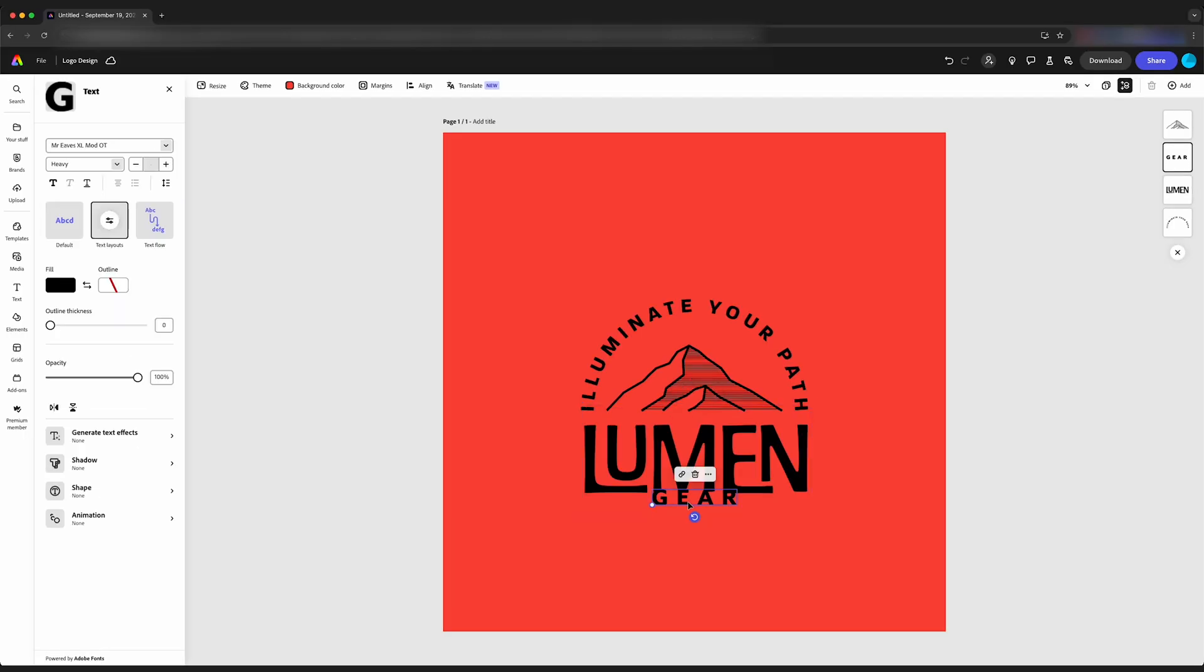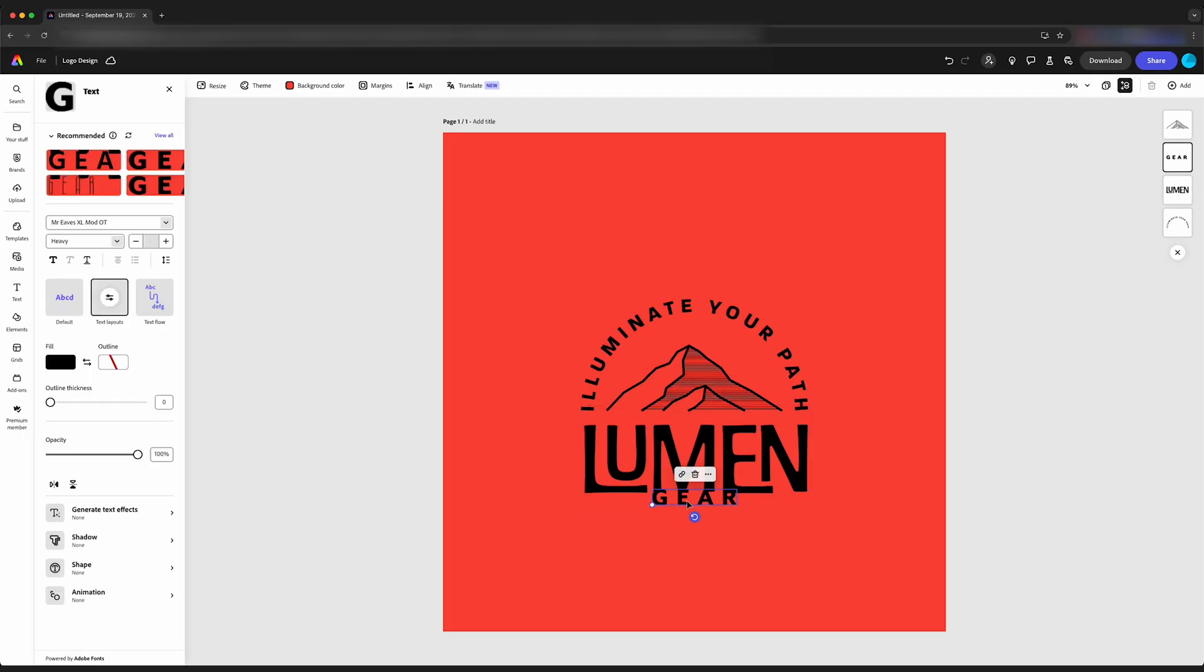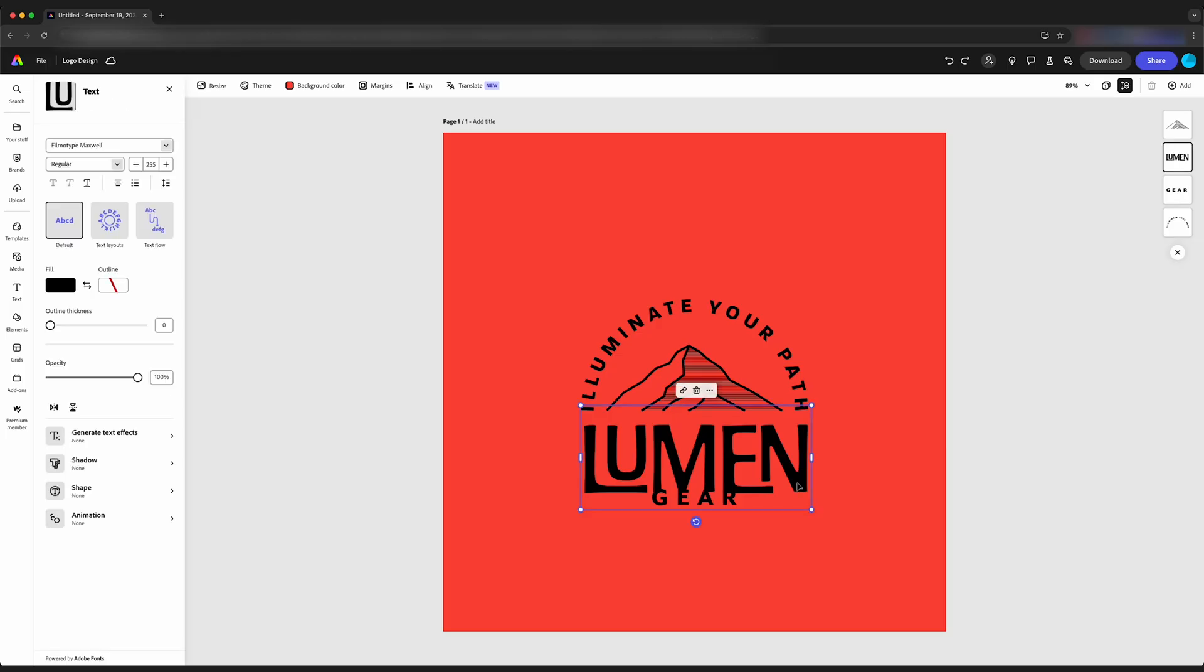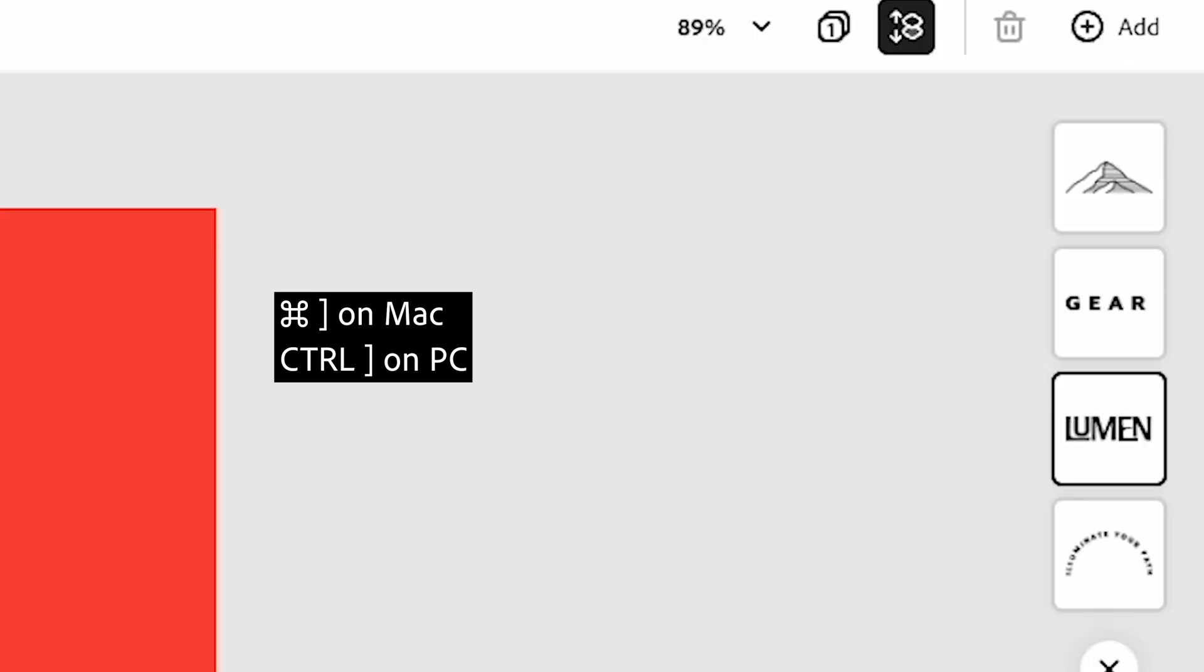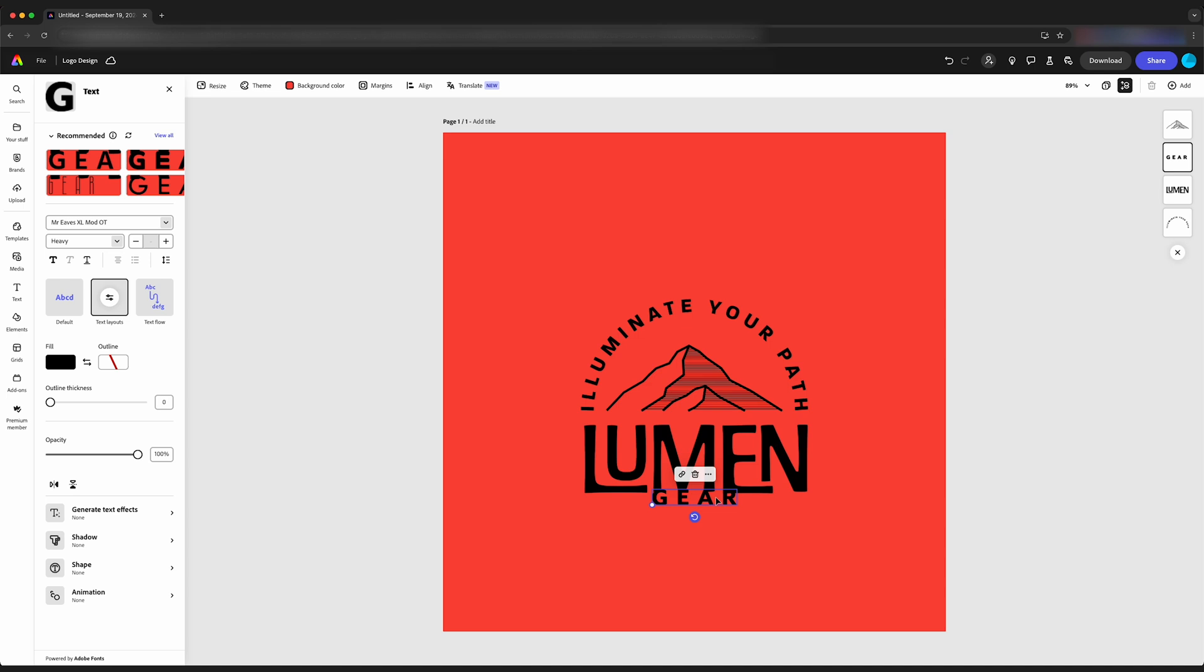We can click the layer on top and drag it below. And now gear is on top and I can select it. Or we can select our text and go command bracket on our keyboard to send that to back. Now we can see we can select the gear text because it is now above the word lumen.